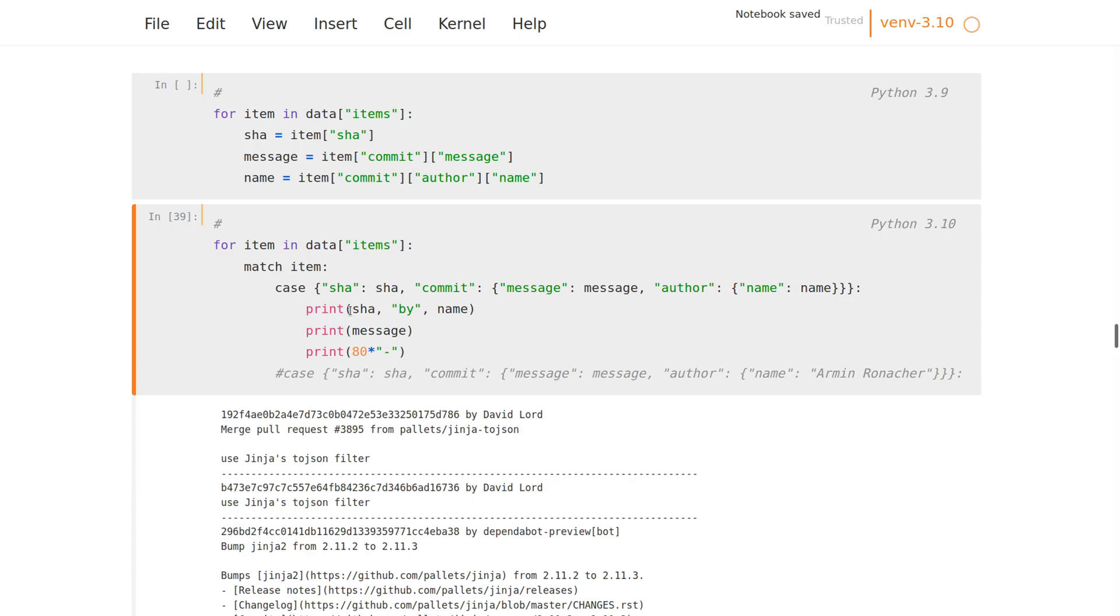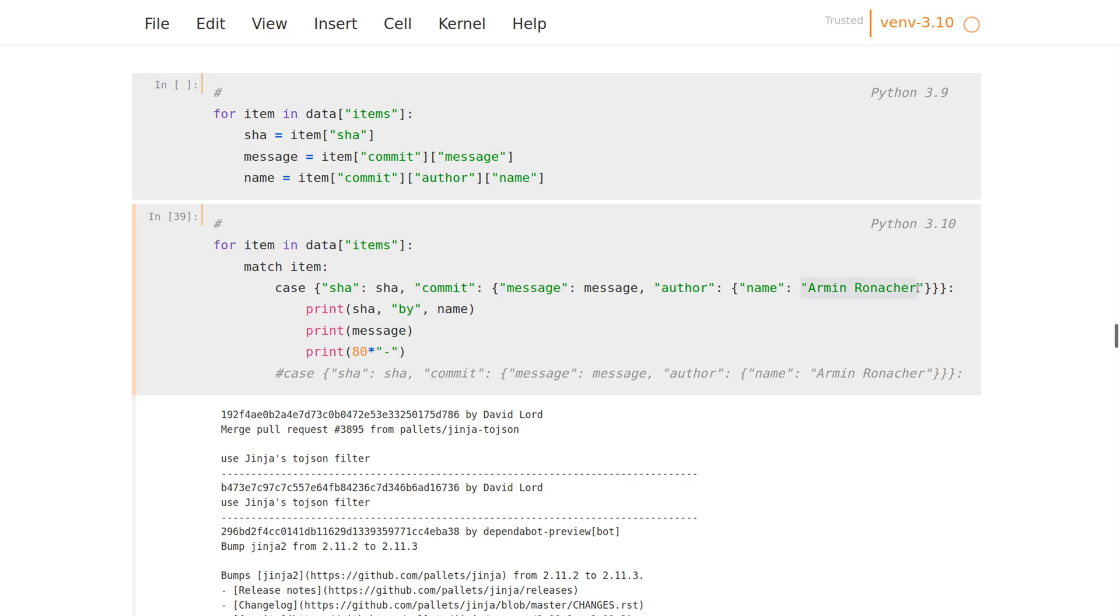You can also do this: you don't have to just extract the keys, but you can also have a condition here. So this does not actually bind the name, but it will skip the entries which do not match this, so we cannot do this anymore.